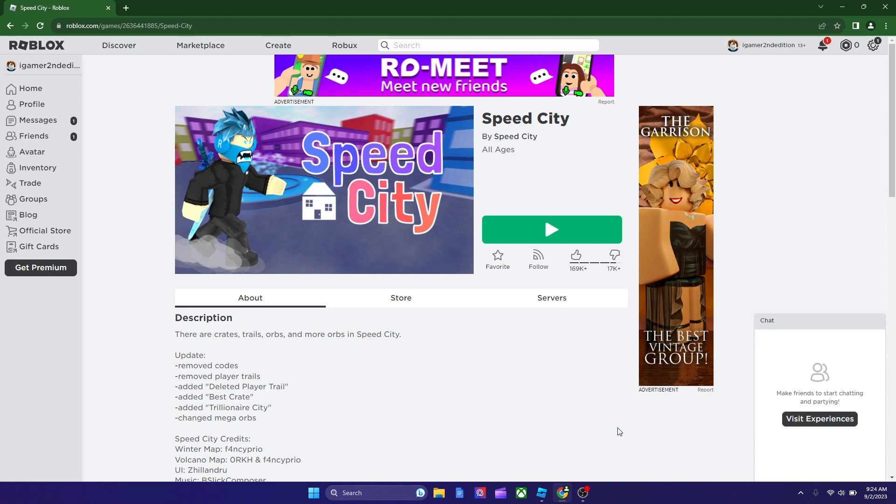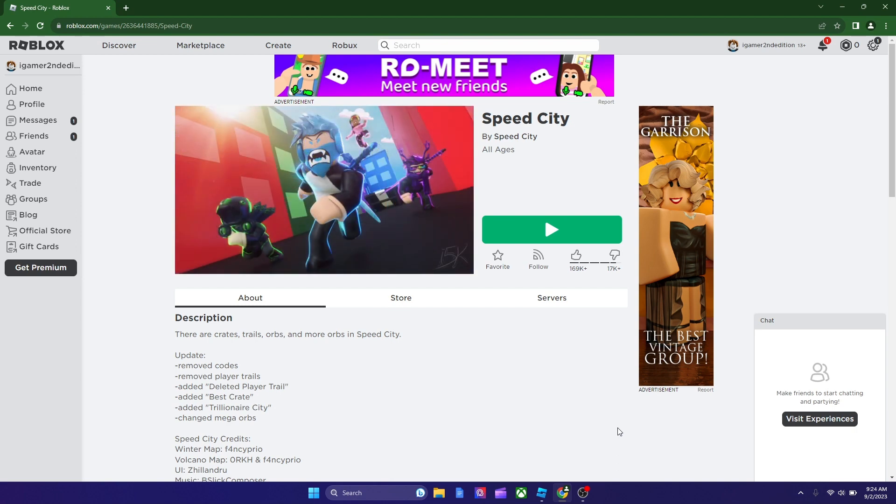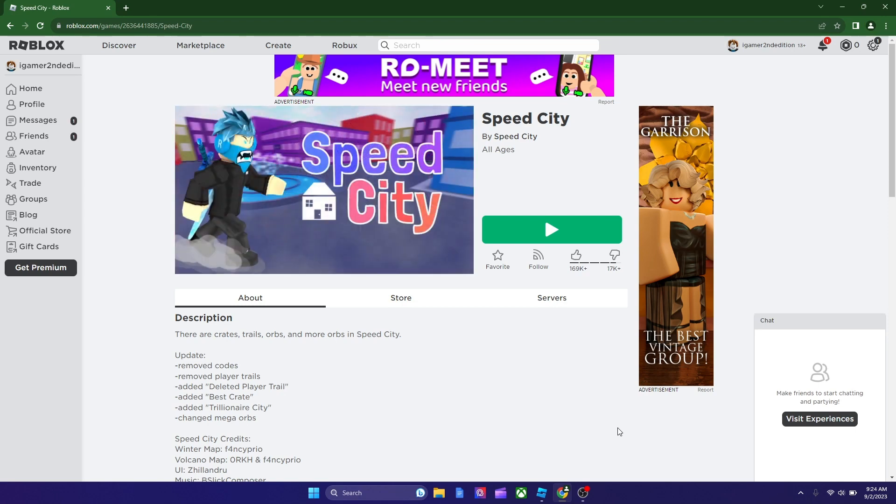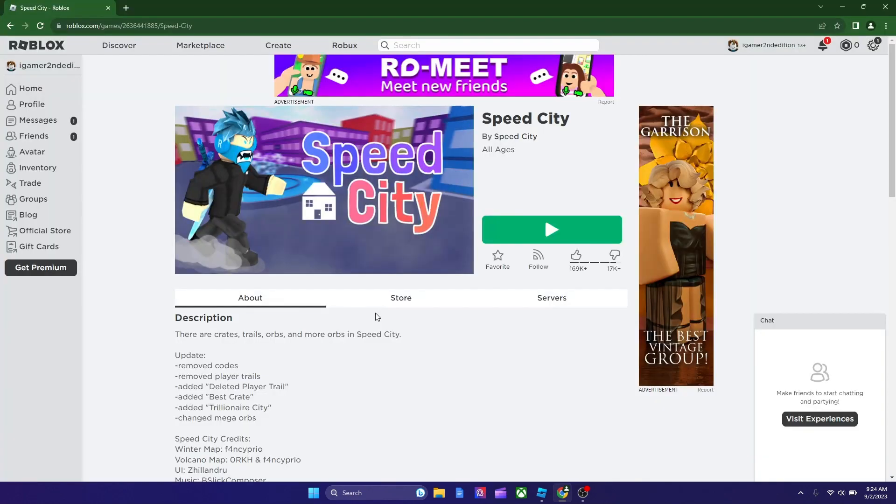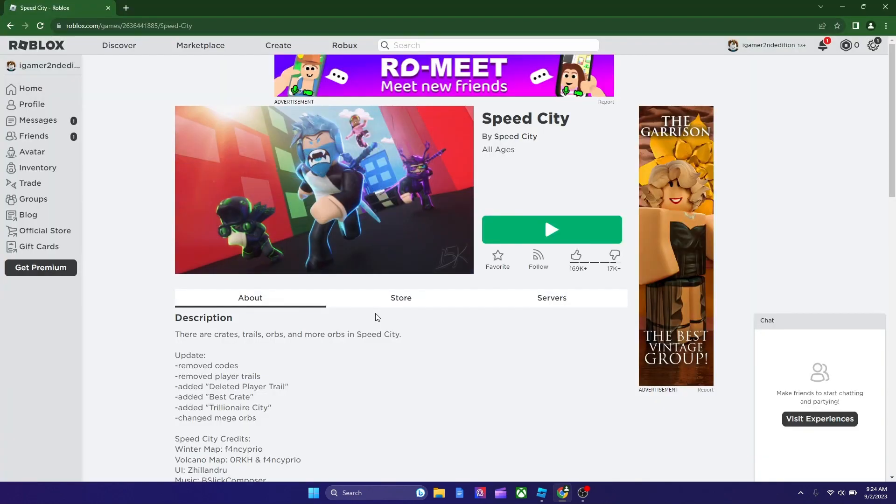Once you install Roblox, it should install two things. It should install a Roblox player, so that's the one with the silver logo, and it should install Roblox Studio, the one with the blue logo, as shown here. So, this is Roblox Studio, and the other one that you saw earlier was Roblox player.